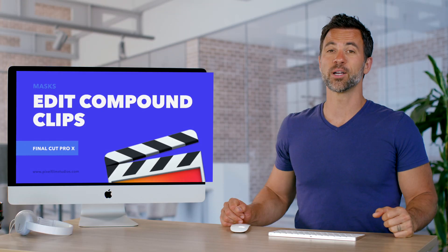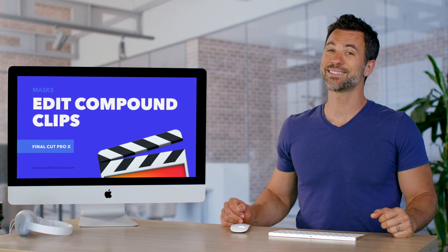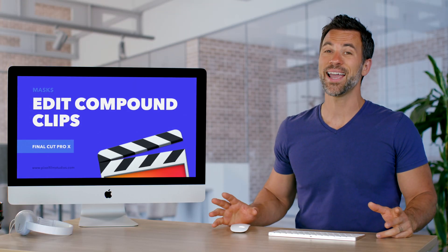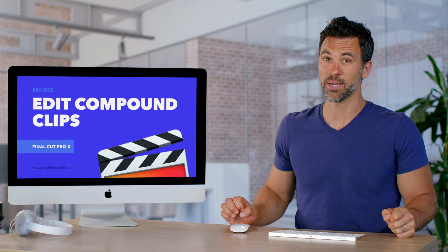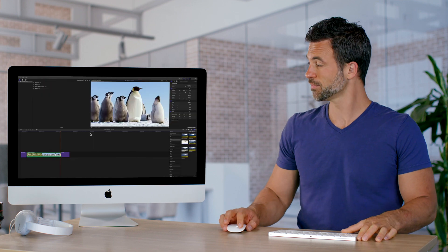Welcome back to another Final Cut Pro tutorial. It's time to learn how to edit with compound clips.